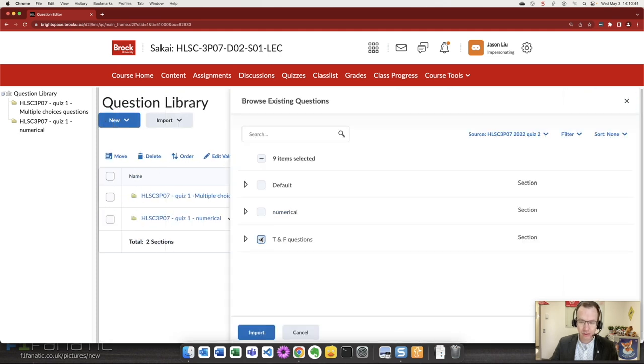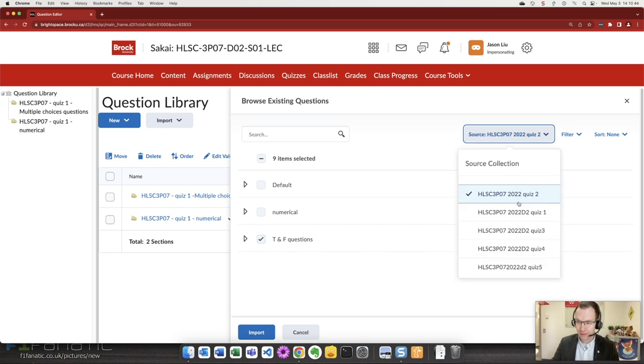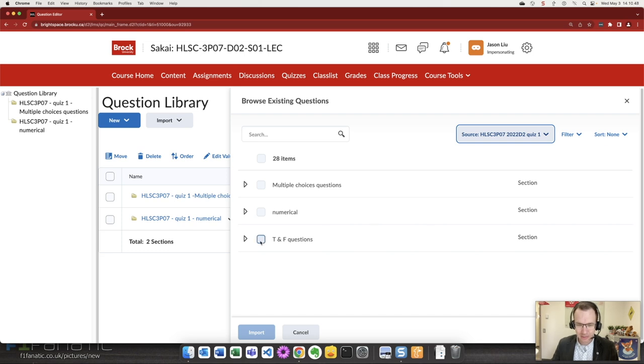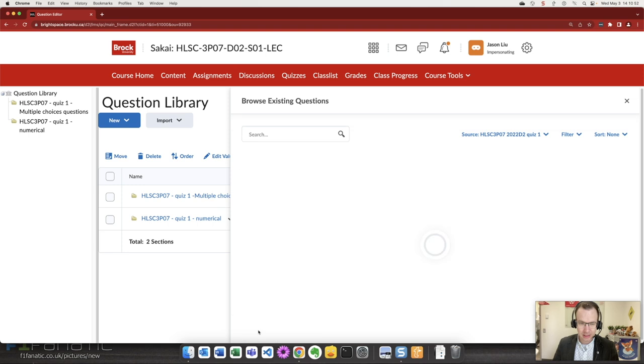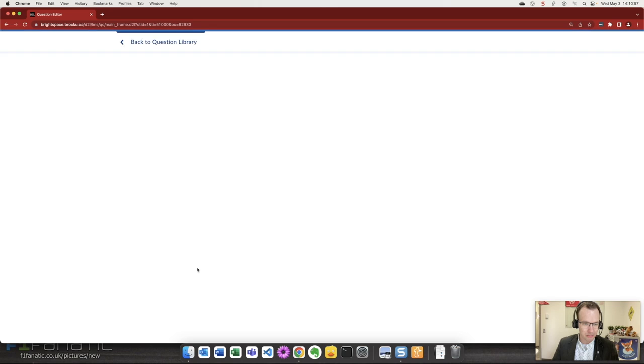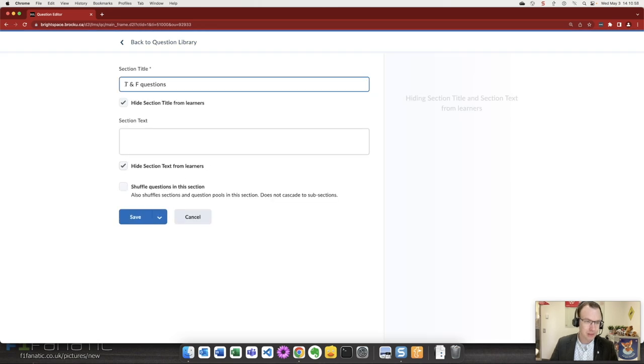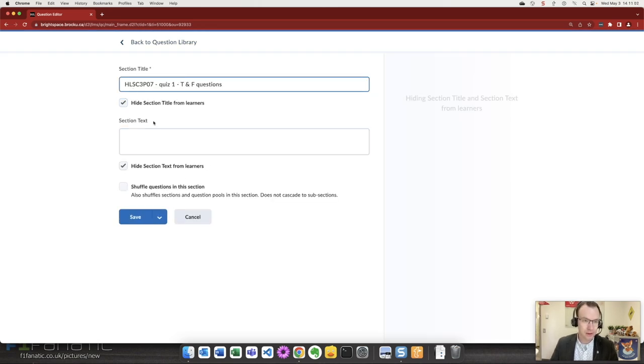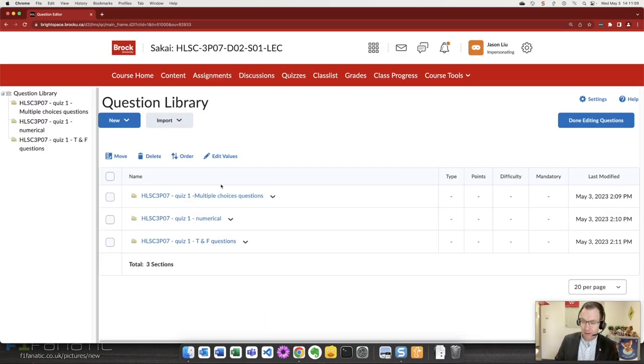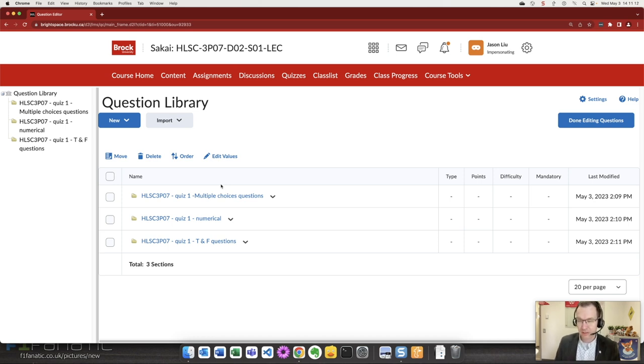And now import the last types of questions associated with quiz one by import, browse existing questions, select those true and false questions from quiz one. Almost made a very easy mistake. Source quiz one true and false, import. There's my true and false questions. I'm going to rename them for quiz one true and false. So I'm going to continue these steps for the remaining quizzes in this course.